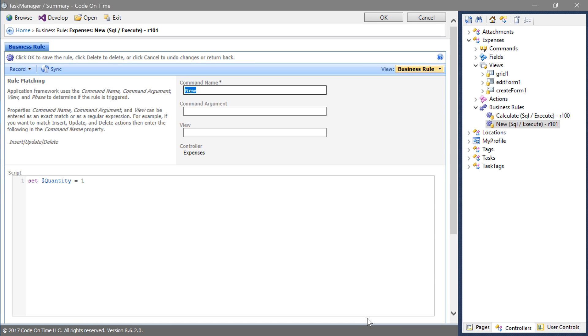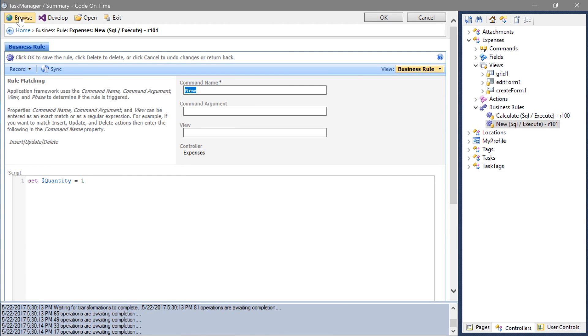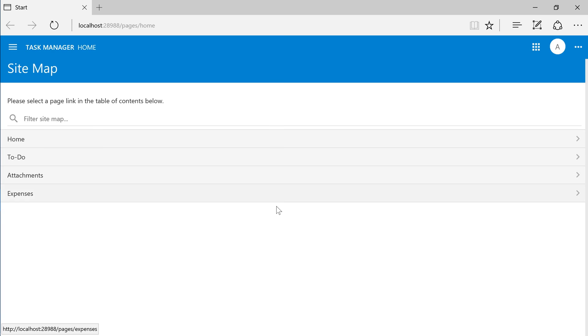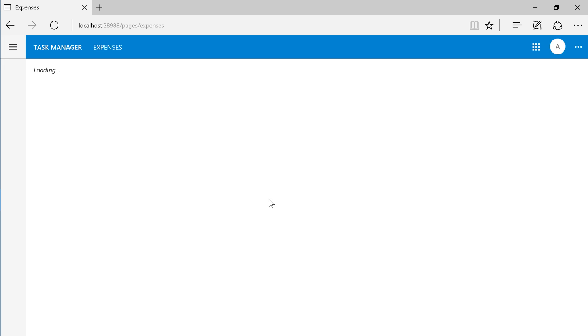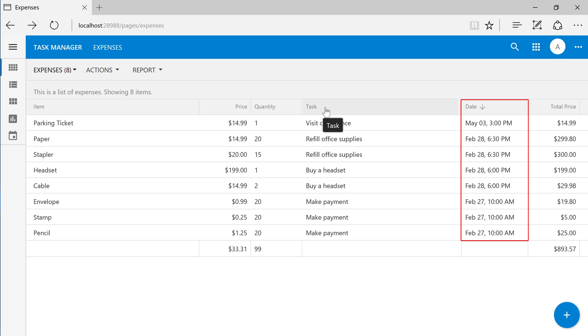Press browse to see your changes. On the expenses page we can see that task description was renamed to task. We now have a date field. The field is sorted by default.